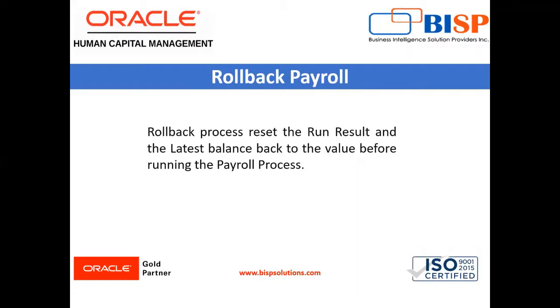For example, for processing the payroll run, we run the following process in sequence: Payroll run, prepayments, costing, transfer to GL.